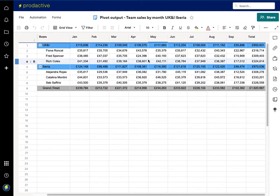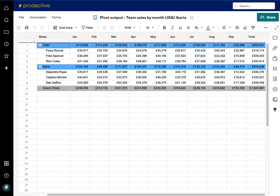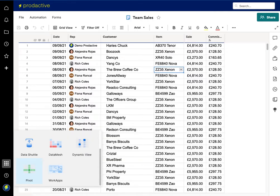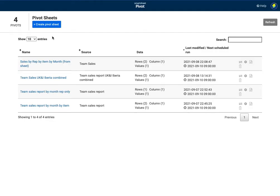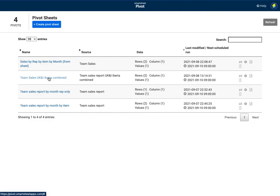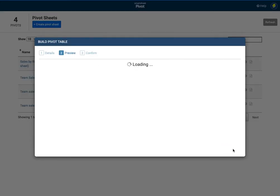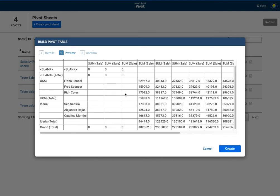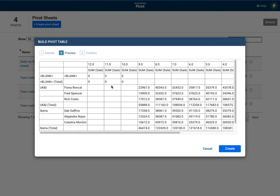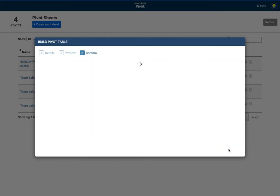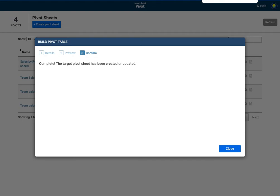And currently, the pivot table looks like this with the UK and Iberia. So again, what I'm going to do is I'm going to go back to my pivot app to find it. Here we go. And team sales UK and Iberia combined. So what I'm just going to do is I'm going to run this. So I'm going to click run region and name preview. And you can see it's added in October, November and December on this piece. So I'm going to press create. That's completed.